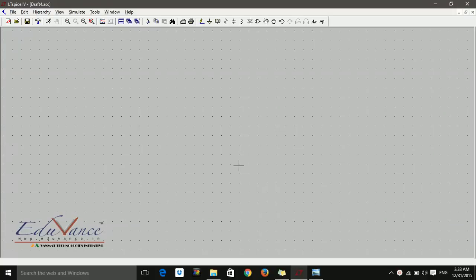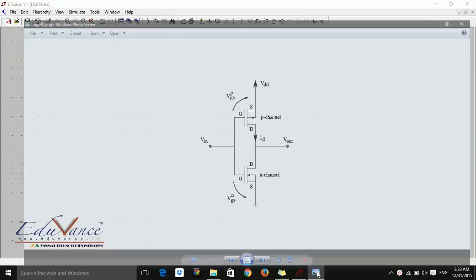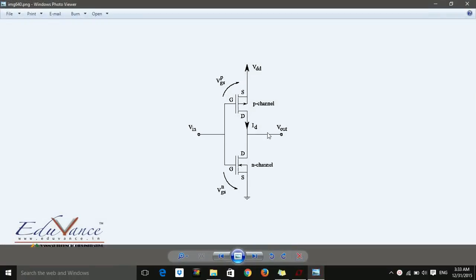Hi guys, so far we've learned about .op analysis, .dc analysis, .ac analysis, and now is the time for .tran analysis. I am going to select an inverter circuit for the transient analysis.